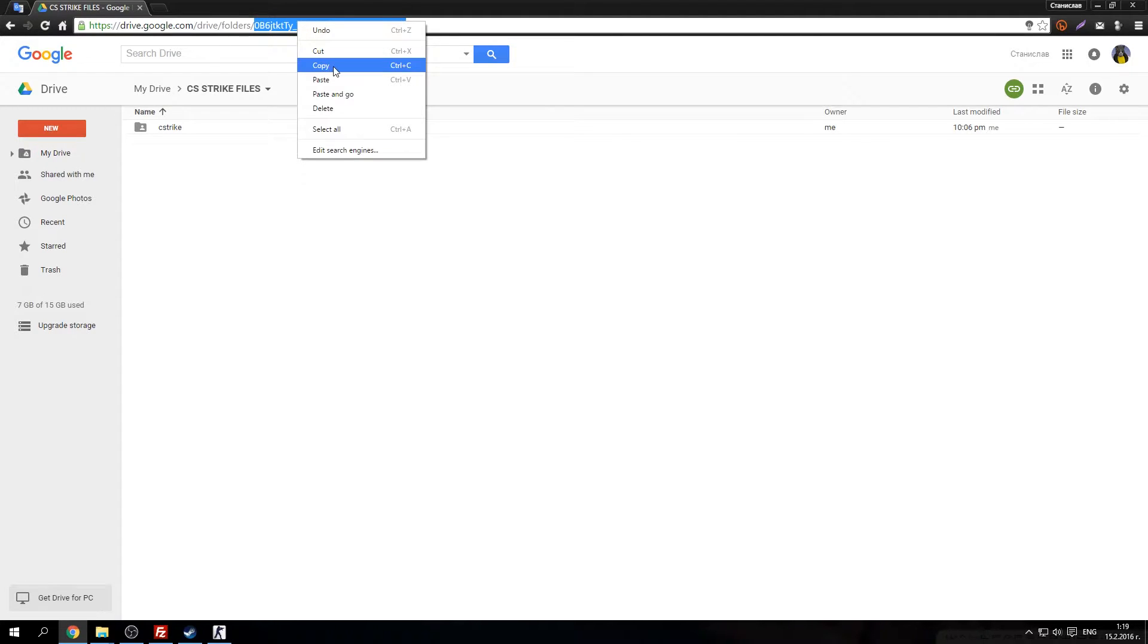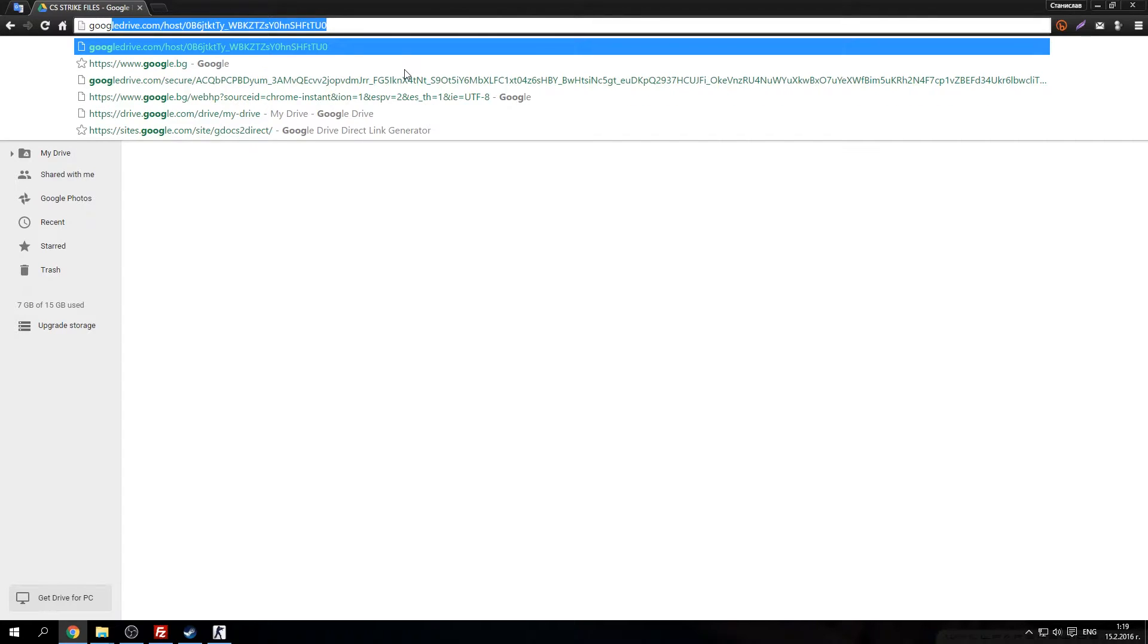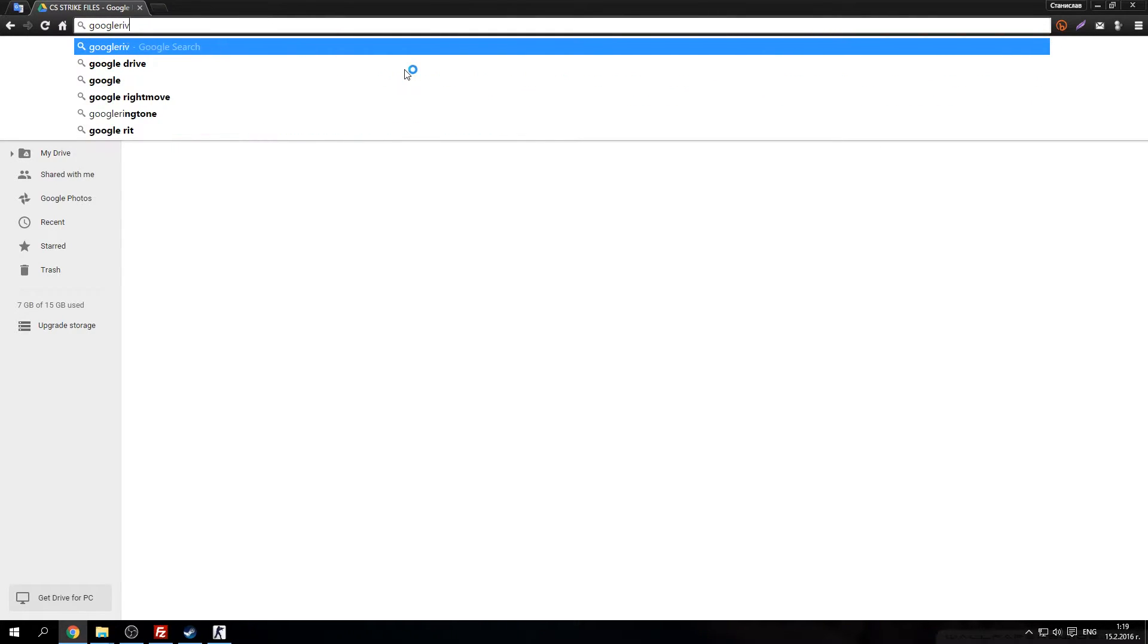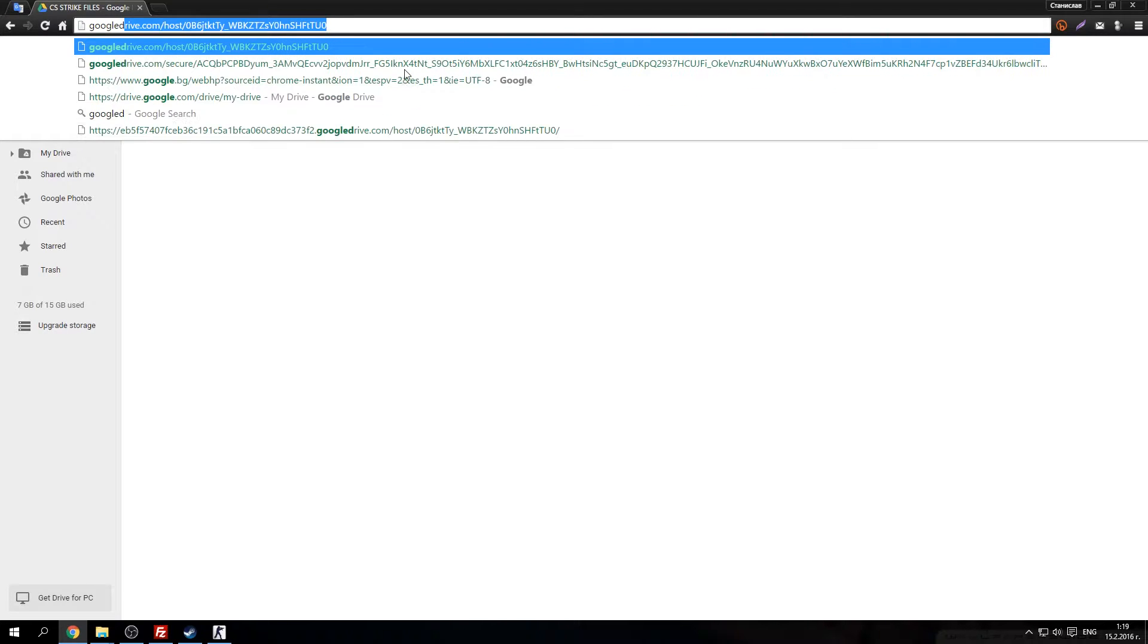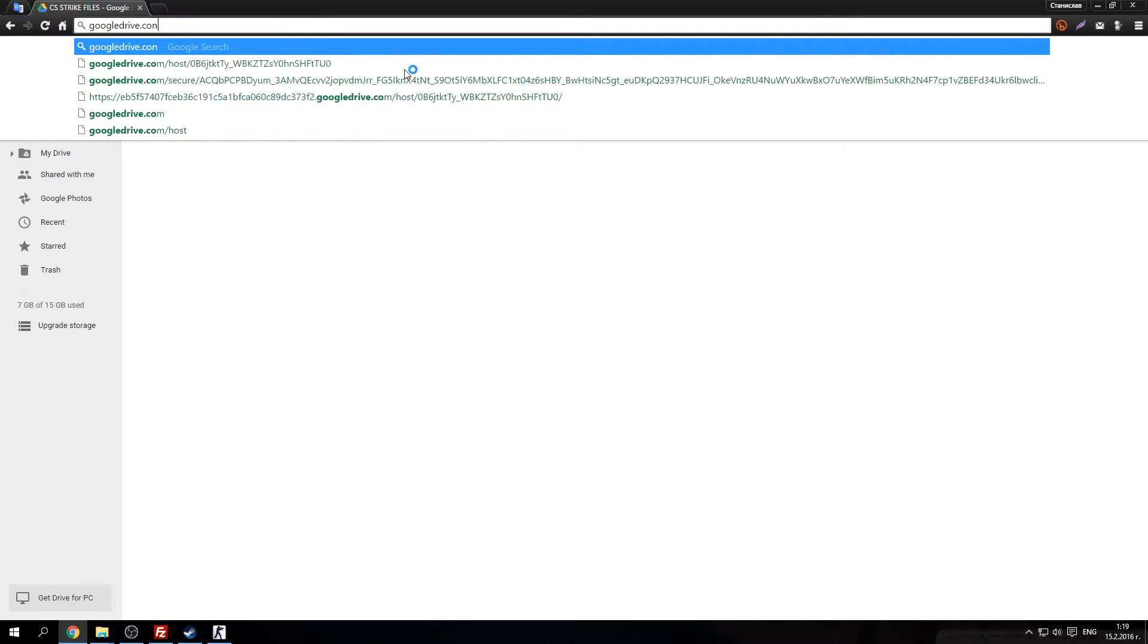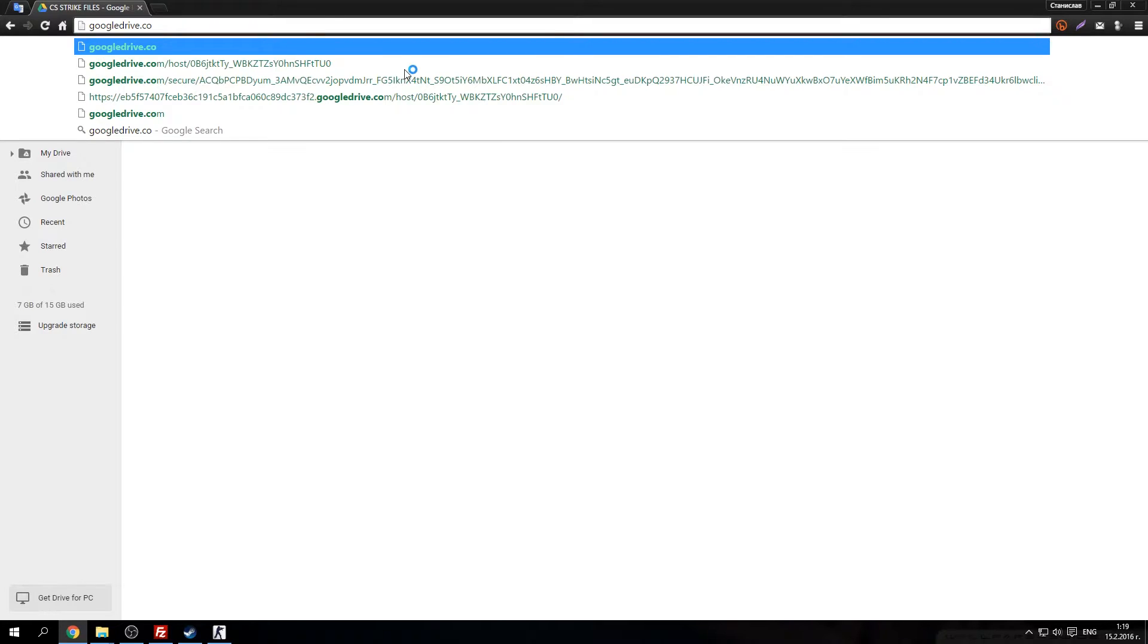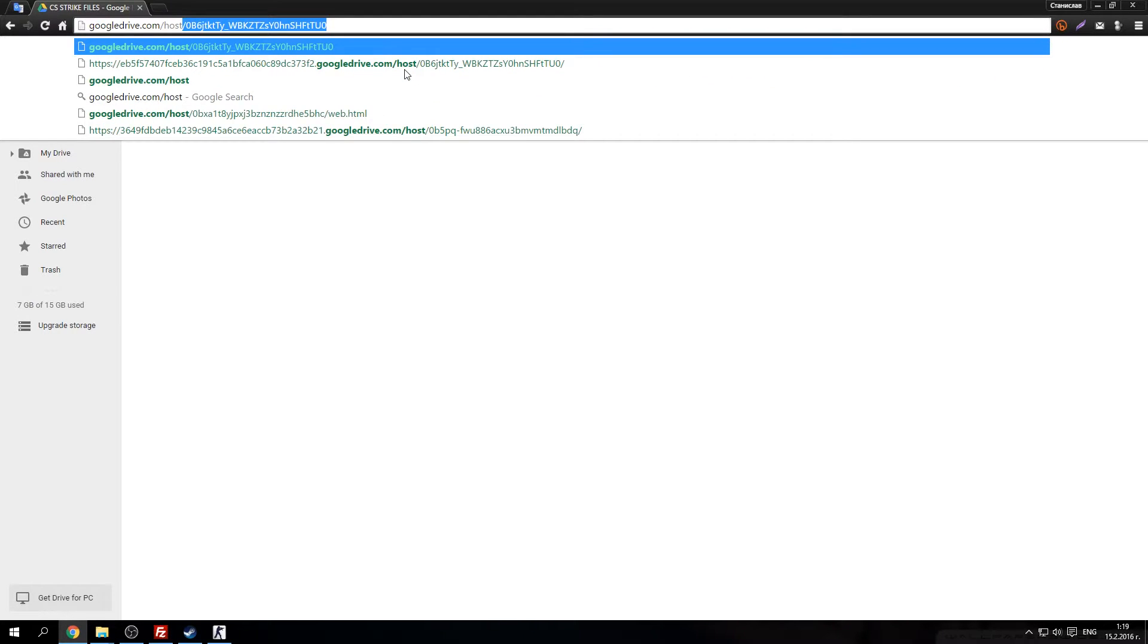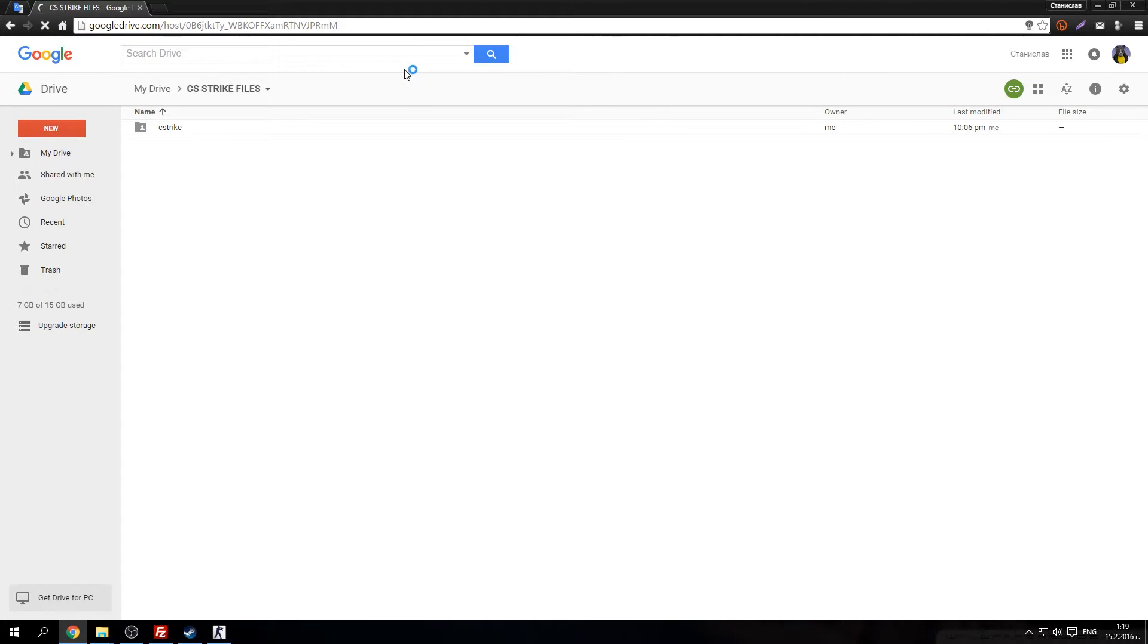Now here, go here. Copy this. And type Google Drive. Google Drive.com and paste what you just copied before. Hit enter.